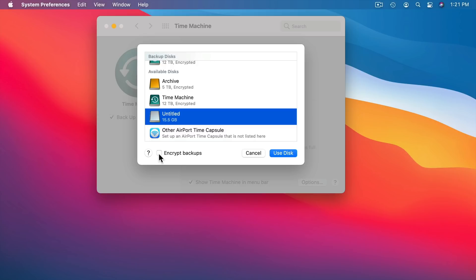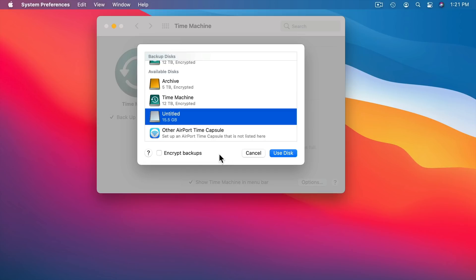Of course the other thing you need to remember is you will need to use a password to get into the encrypted backup. That's not an issue normally. Normally you just say encrypt the backup, go ahead and use the disk and you're set. You never have to deal with it. But if, for instance, your Mac were to disappear and you had the backup, then you're going to need the password that you set to encrypt the backup in order to restore from that backup.